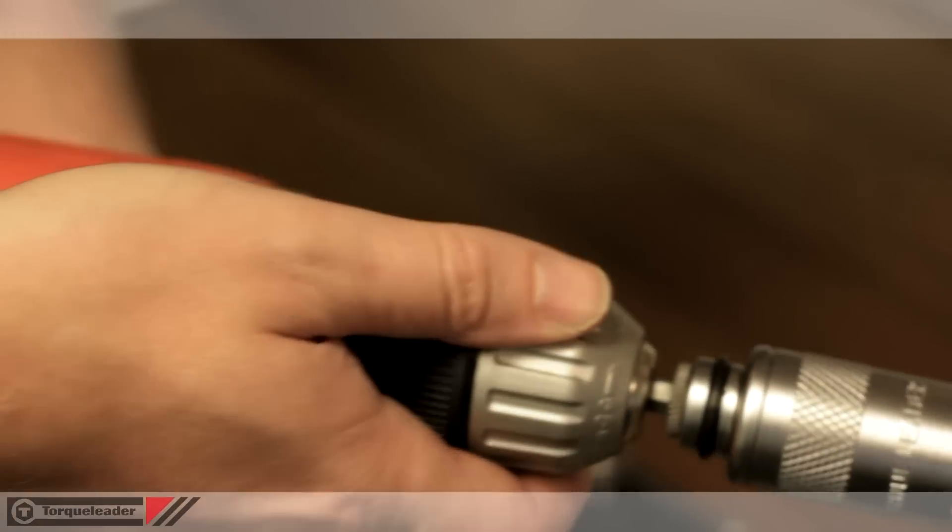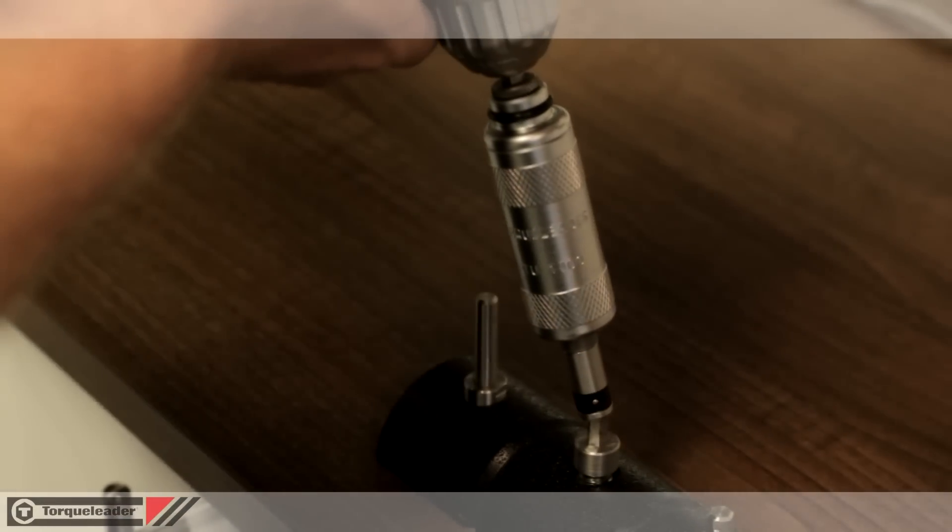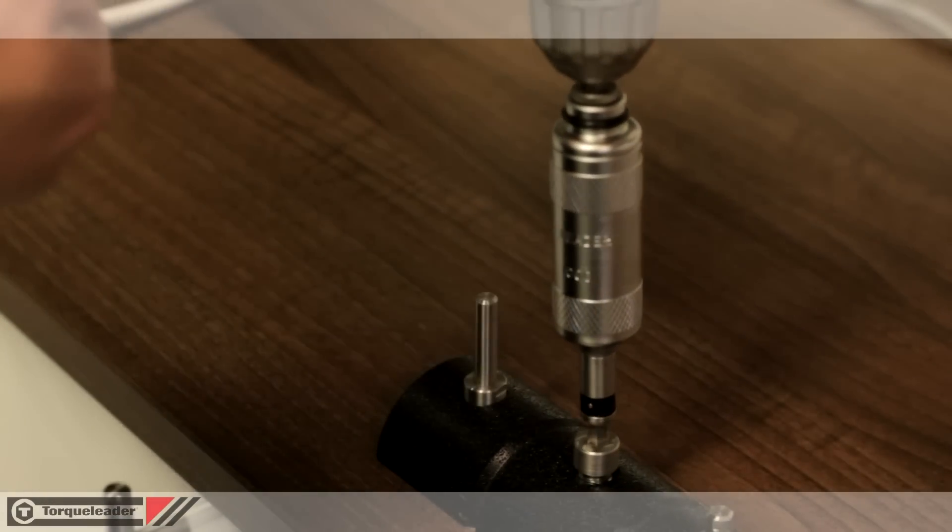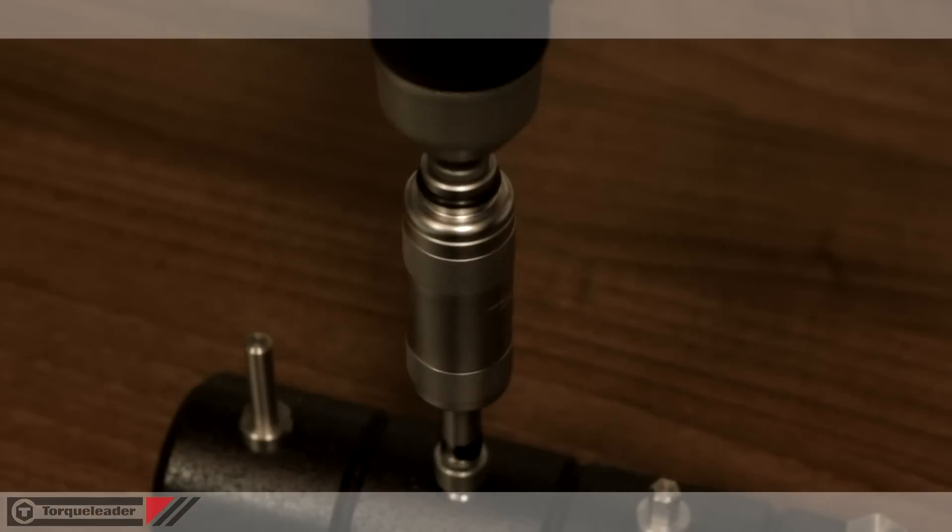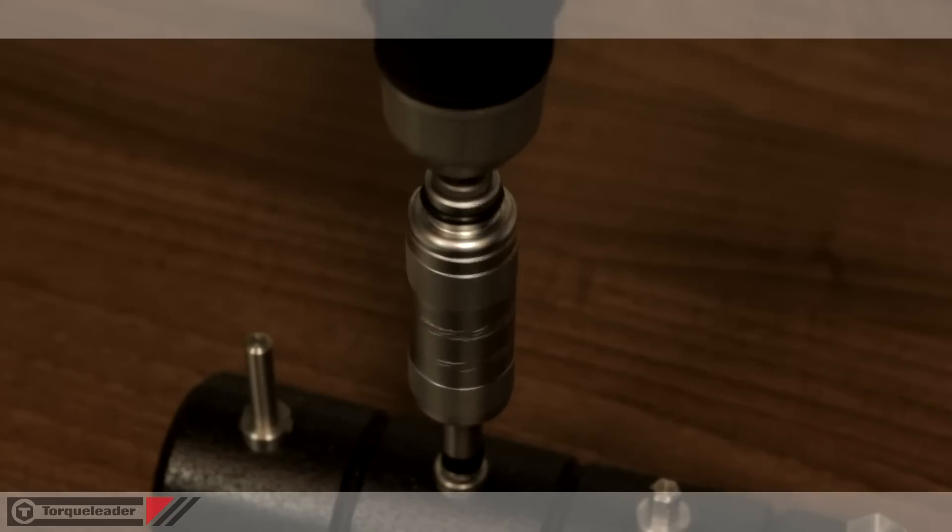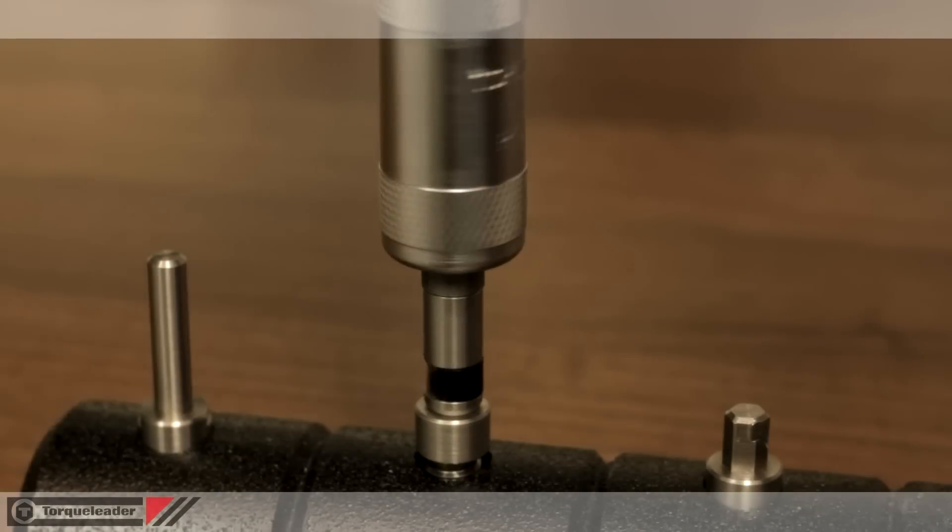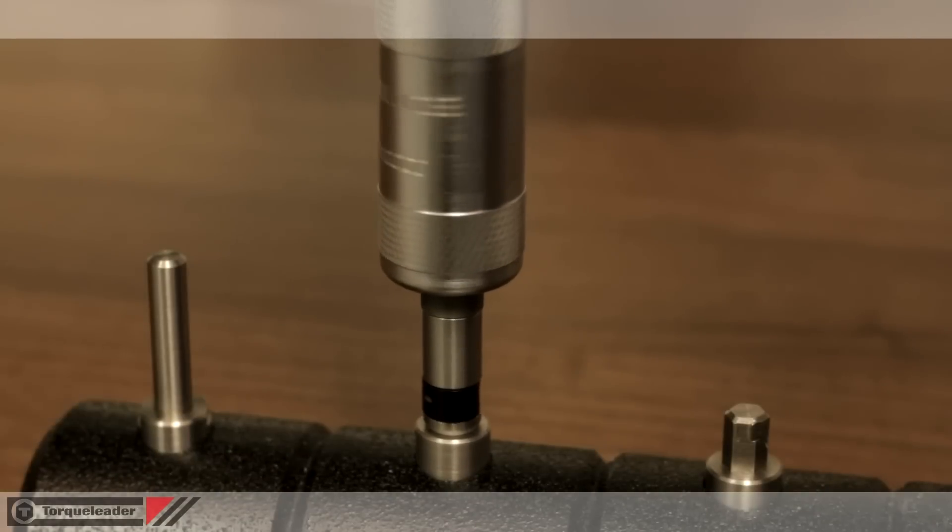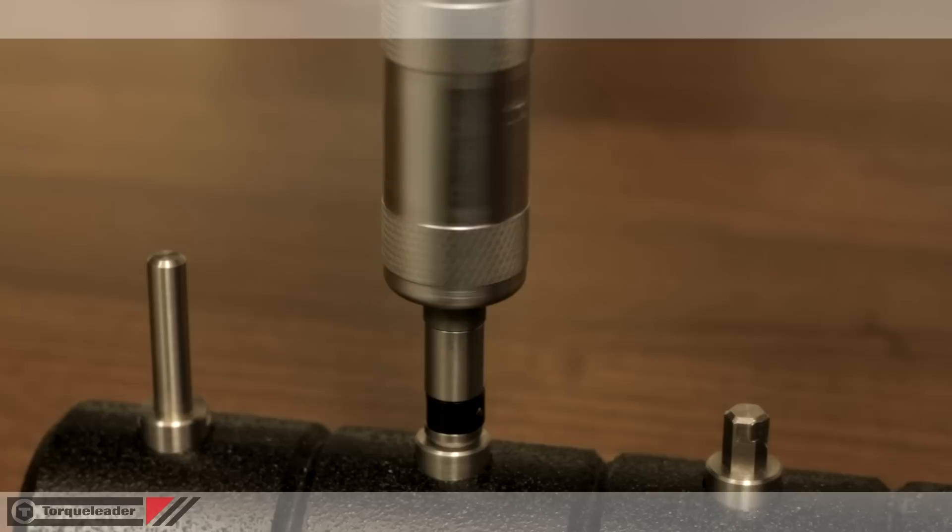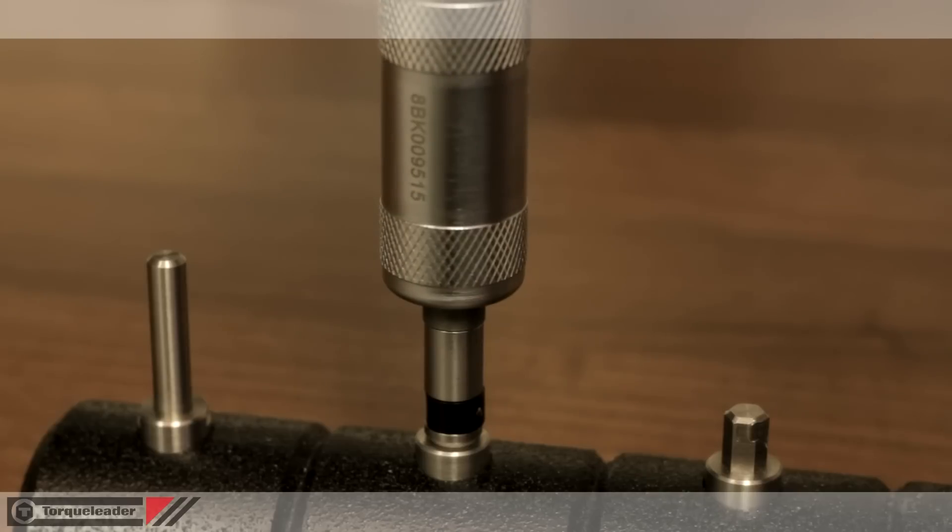RTU hex drive models are designed to be used in line with a low cost powered tool such as a battery drill. In this instance, the RTU acts as a high accuracy slipping clutch.